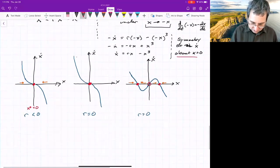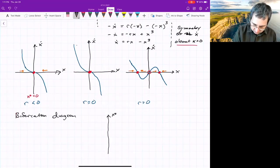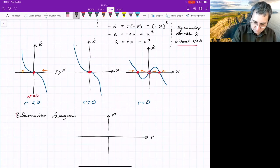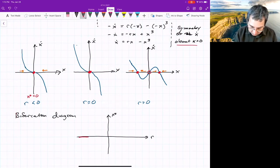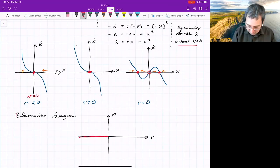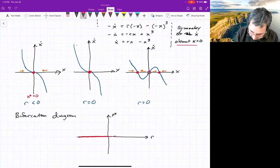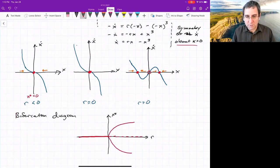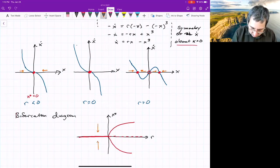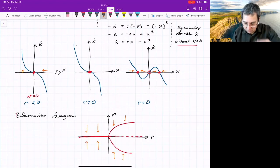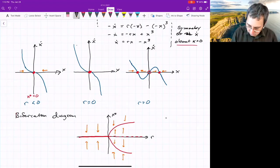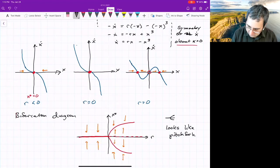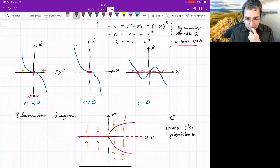For the bifurcation diagram, plotting fixed points as a function of R: for R less than zero, we have one stable fixed point at X equals zero. After the bifurcation point, X equals zero becomes unstable — shown as a dashed line — but it's surrounded by a parabola of stable fixed points. Now you can see why it's called a pitchfork: it looks like a pitchfork. You might ask why we didn't name the others based on their shape — I don't know, I didn't name them.